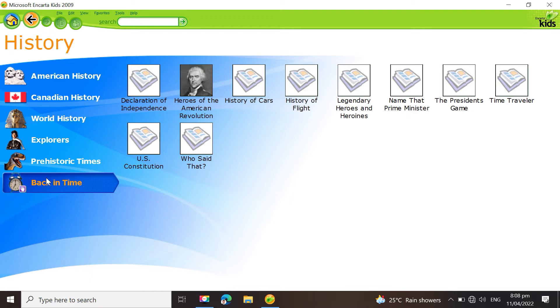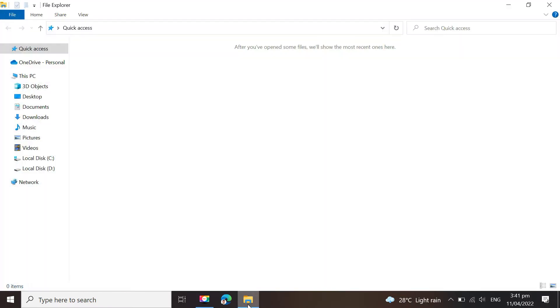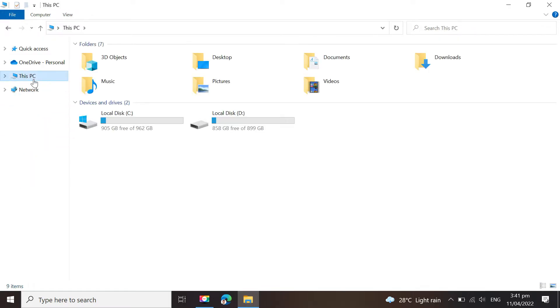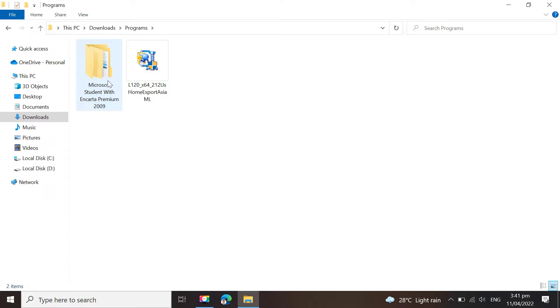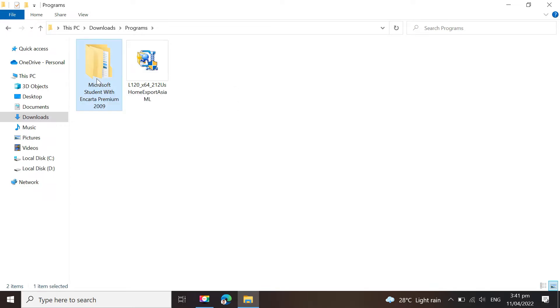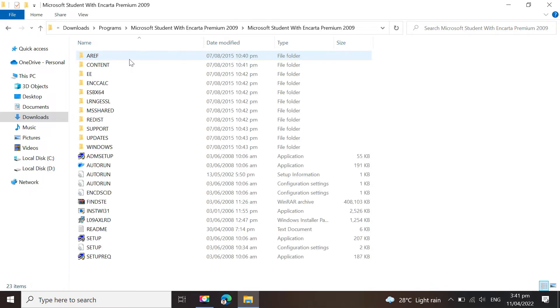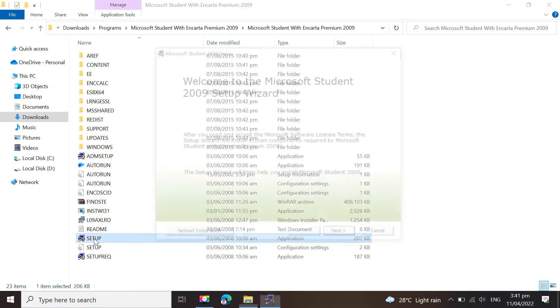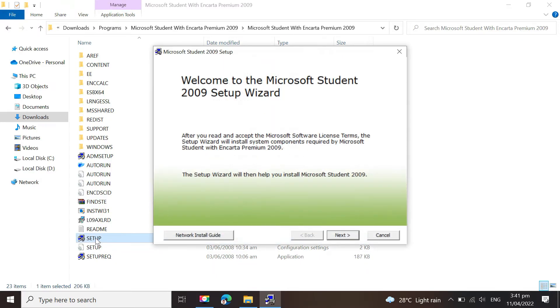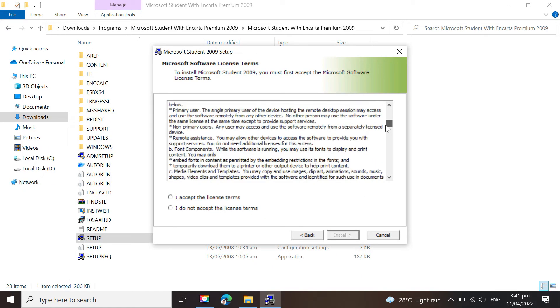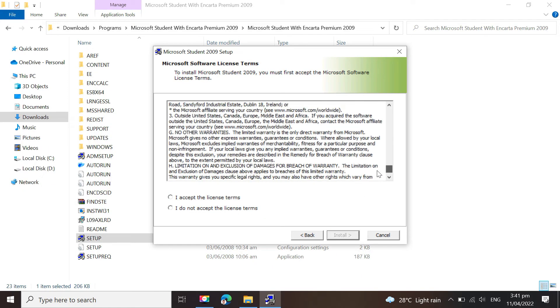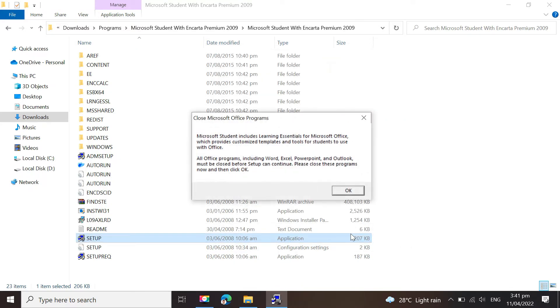Now, let's install Microsoft Encarta. I will now locate the file in the Downloads folder. Just click the Setup to proceed. Make sure to check the License Terms Agreement and click Install.